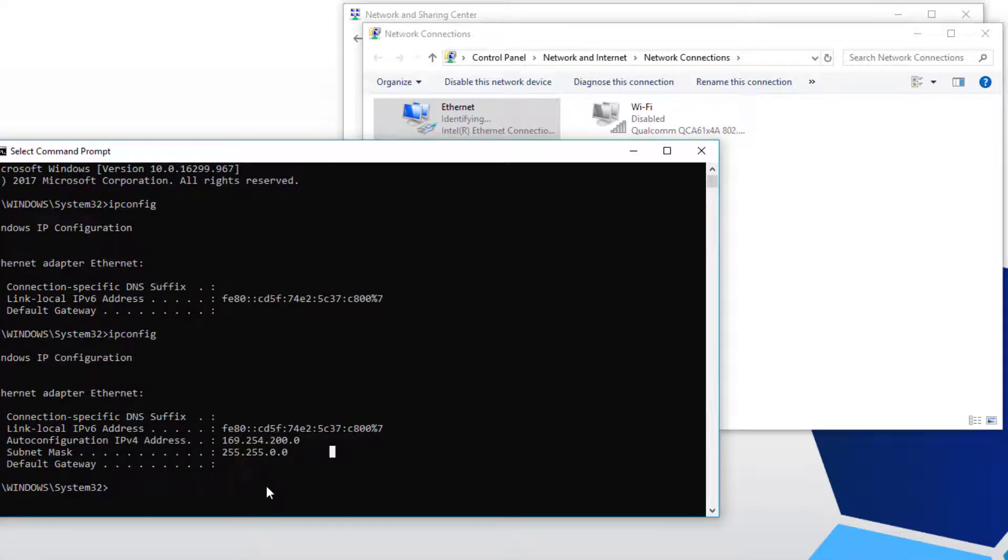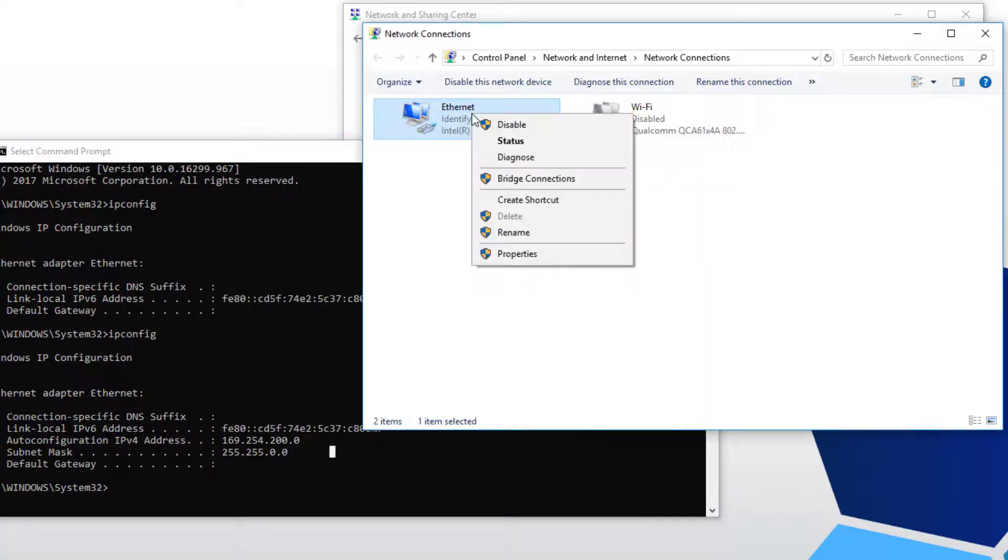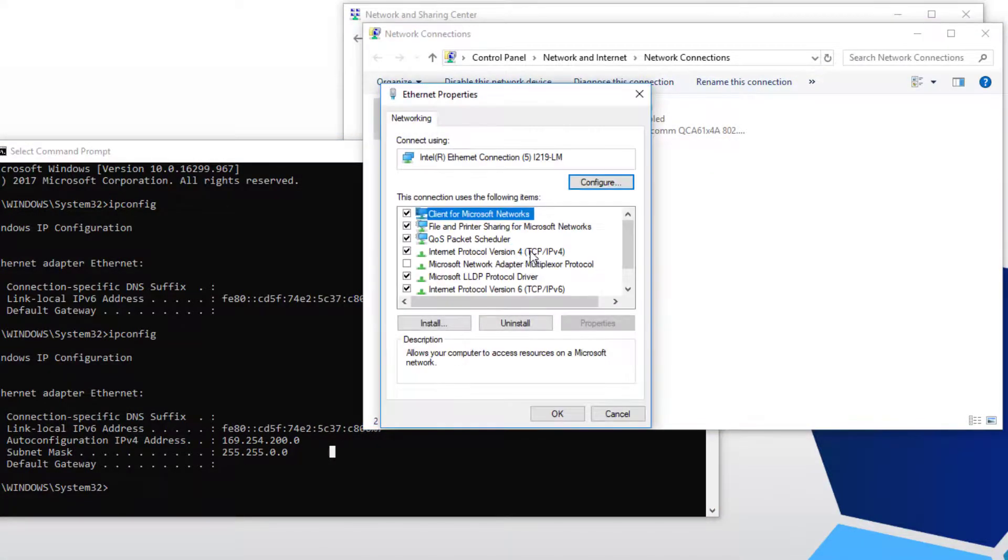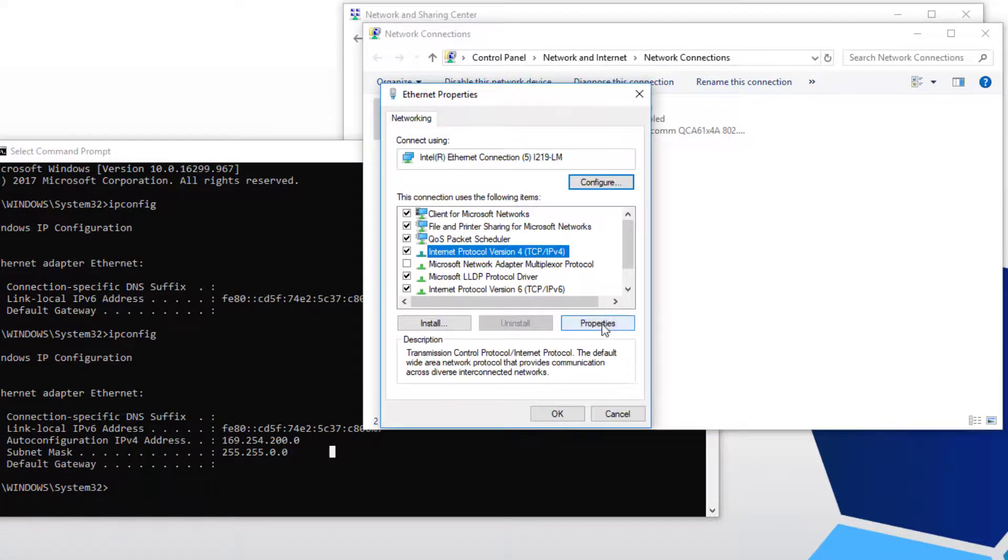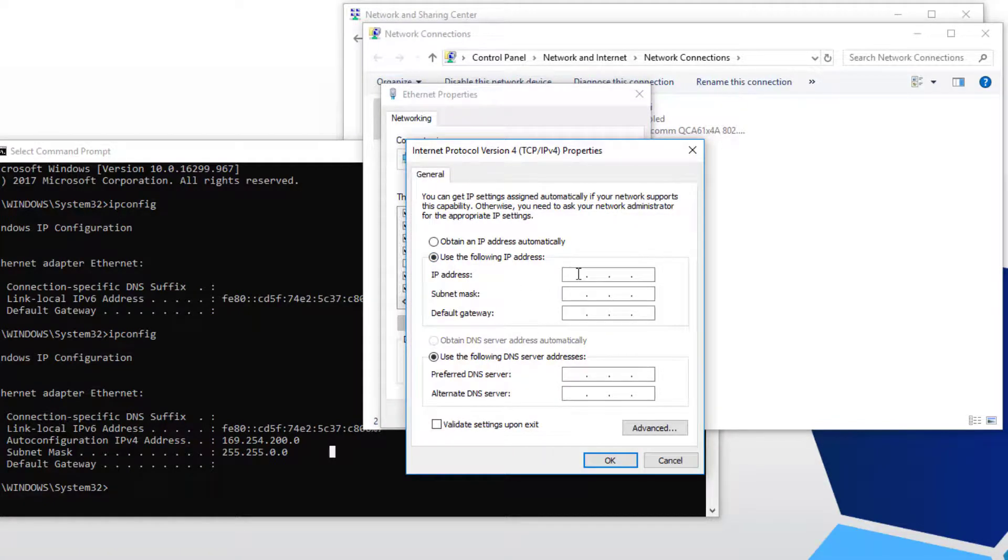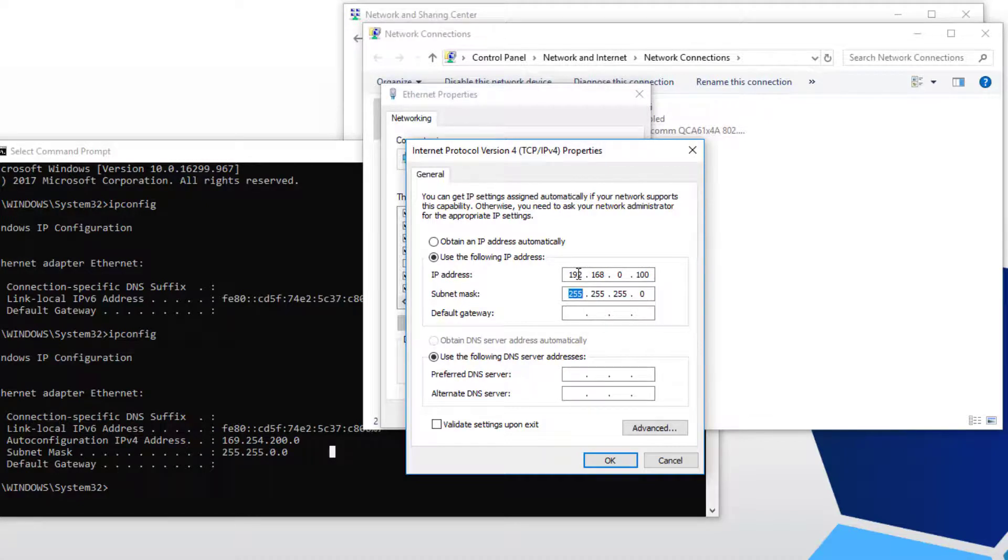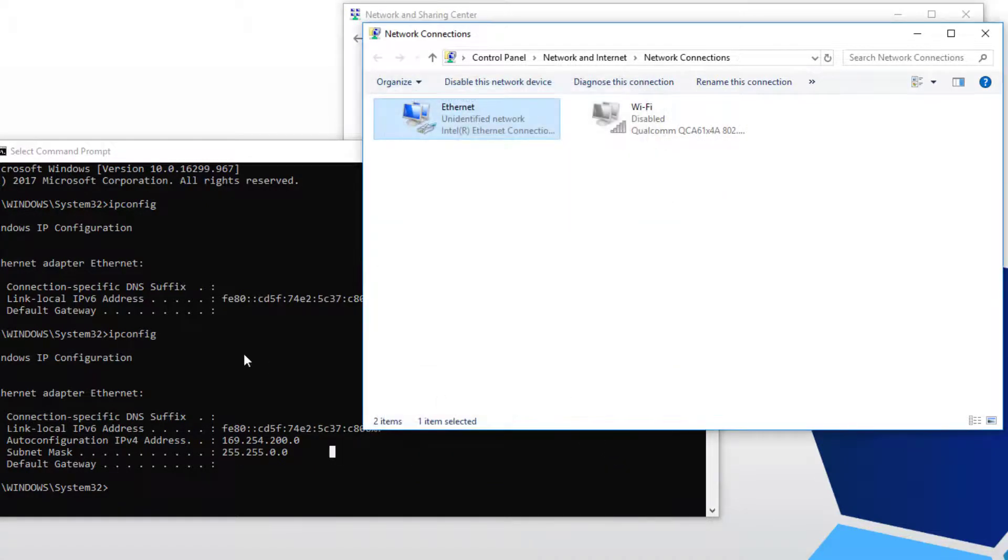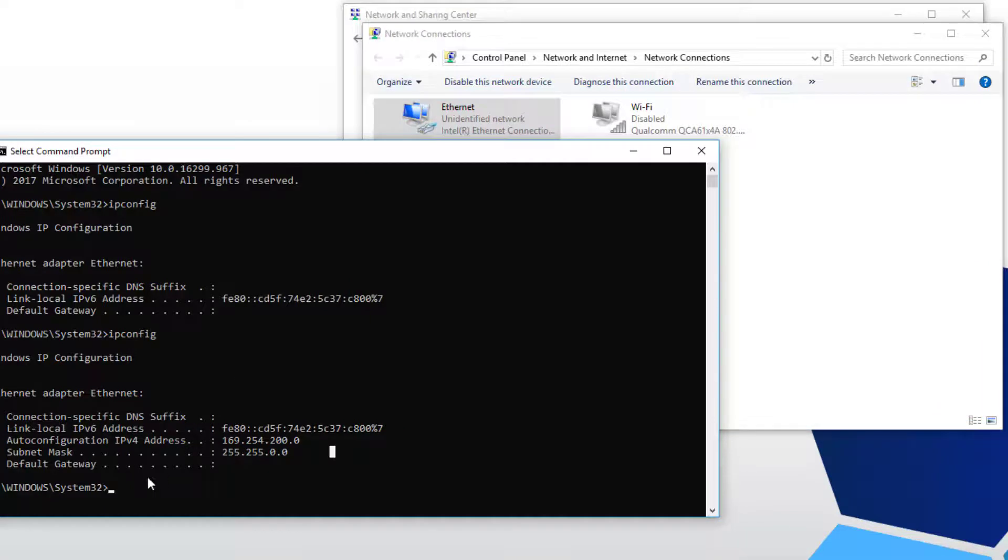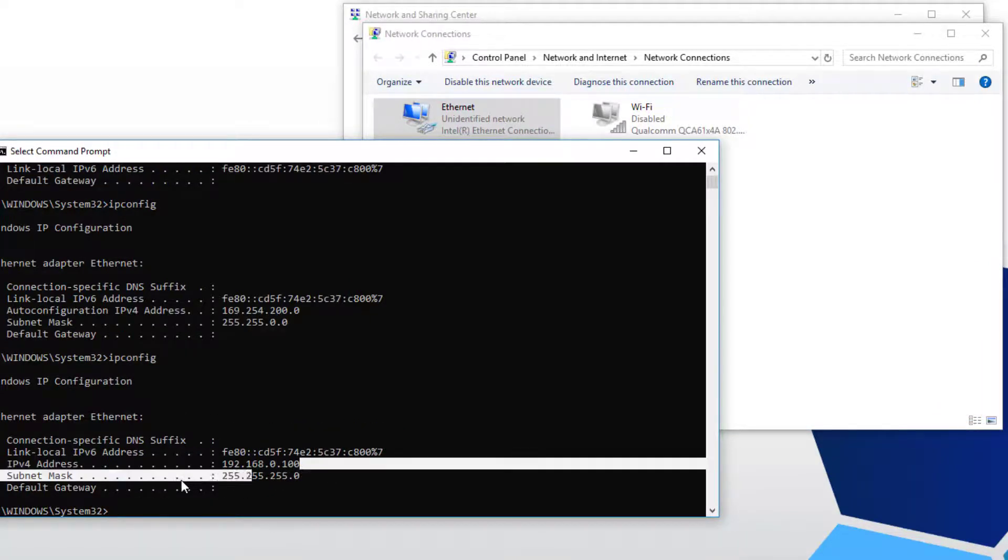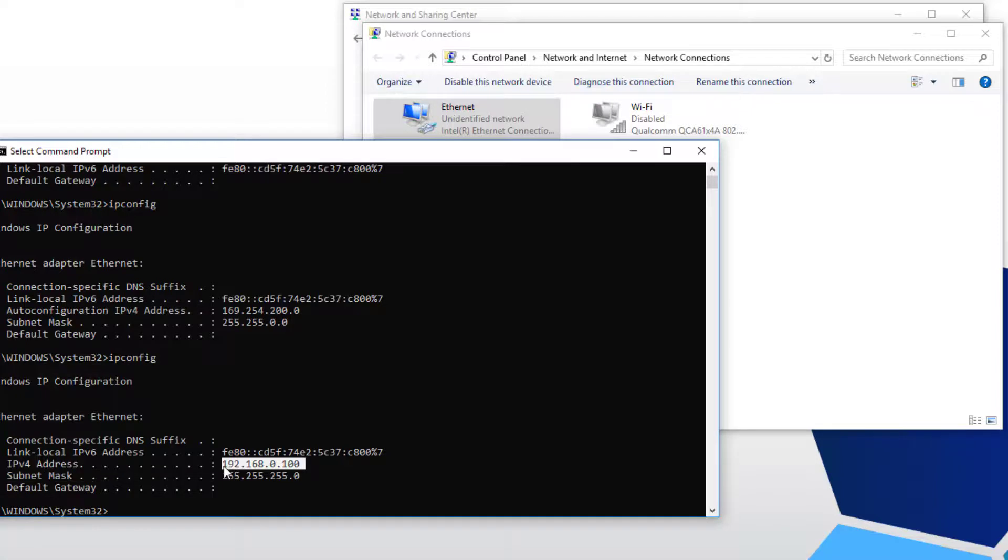Go back to your network configuration and change your PC back to a static IP address. Properties, IPv4. Use the following IP. I'm entering 192.168.0.100. And I'm pressing OK. I'm going to verify my PC has this static IP address. Alright, looks good.